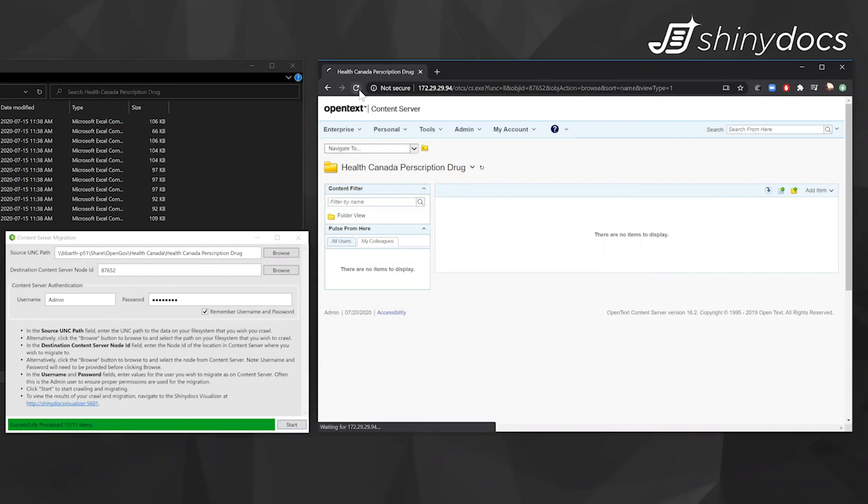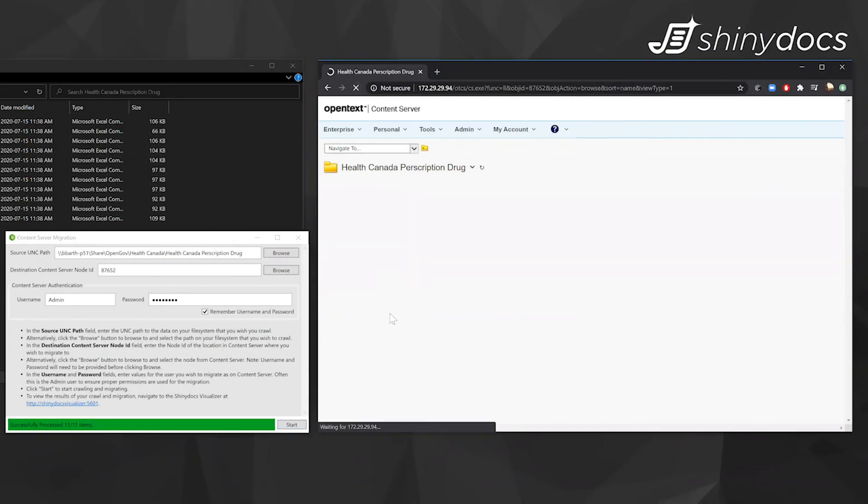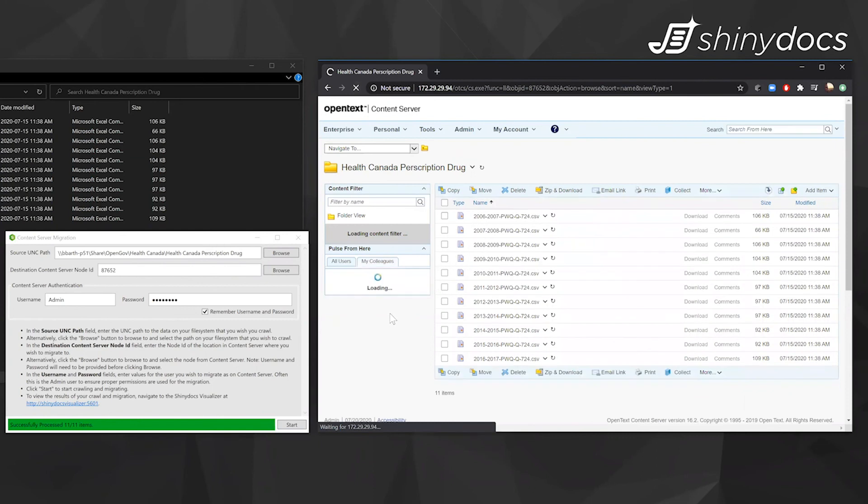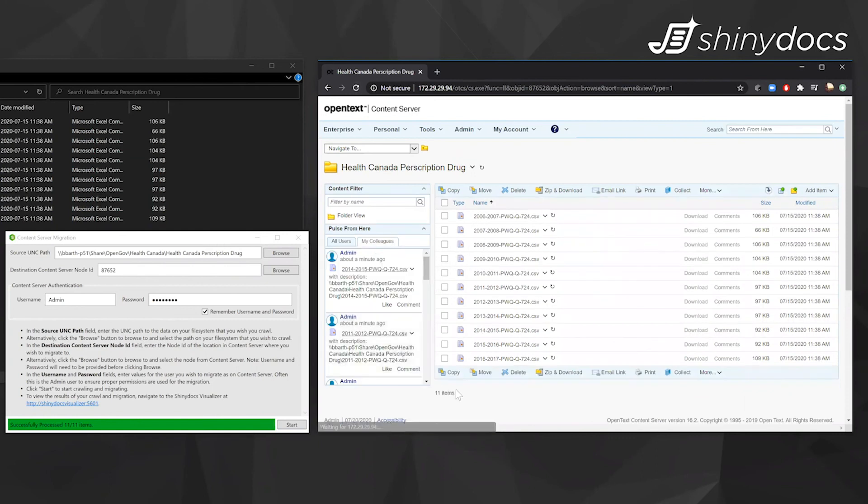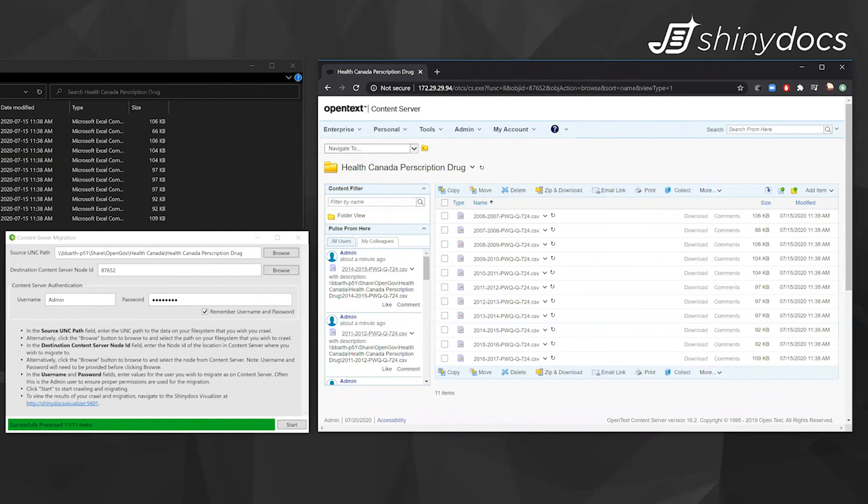So we'll let that load there. Says it's been successfully processed. We'll just refresh our content server. And there we go. We have our documents. 11 items have been input. And then you would just repeat that task as many times as you need to. And that's it.